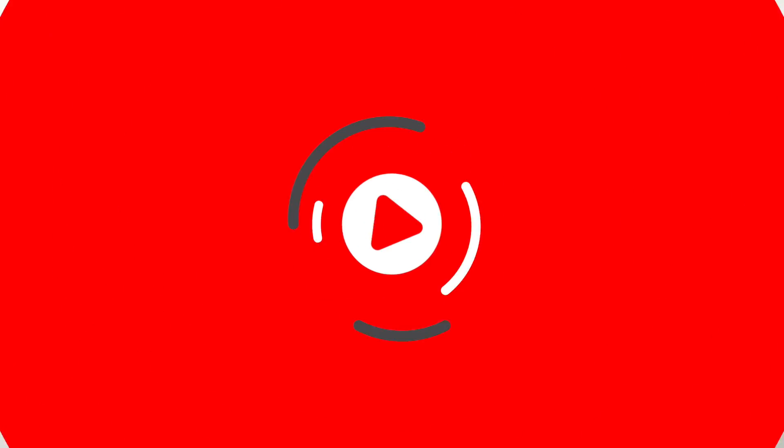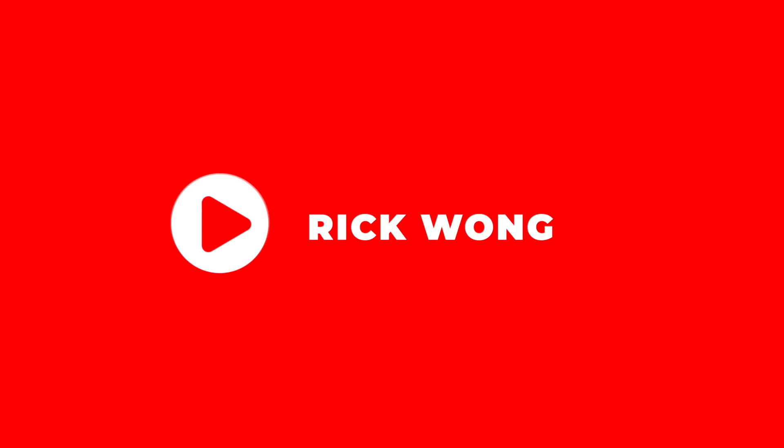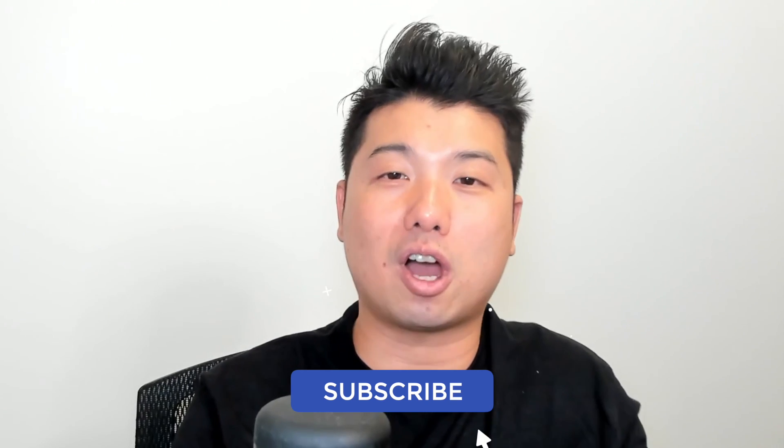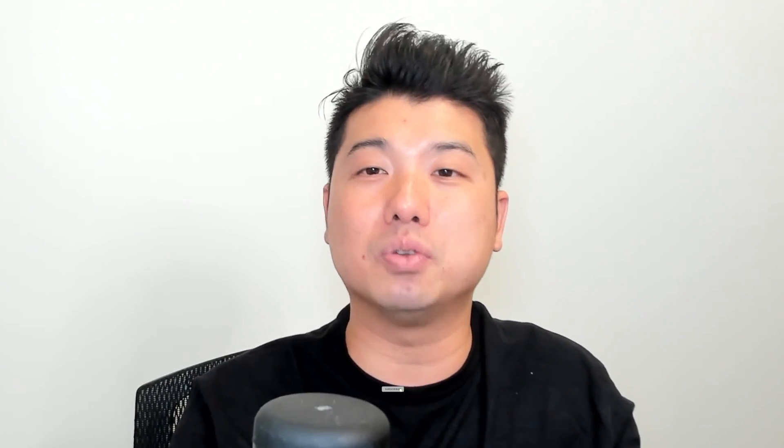I'm Rick Wong, an Amazon seller and also the founder of Seller Metrics, an Amazon marketing agency. And if you are interested in content such as this one, where we talk about the latest Amazon FBA news, tips and hacks, I invite you to subscribe.